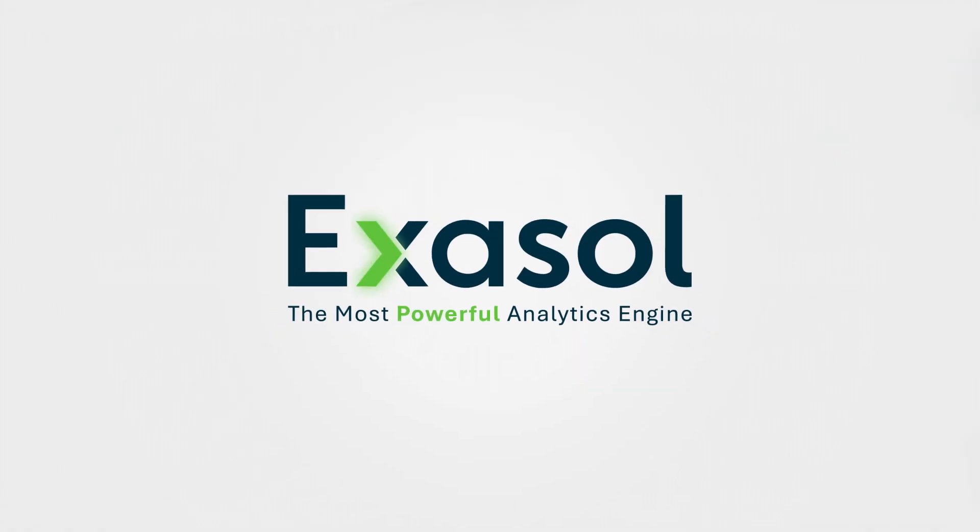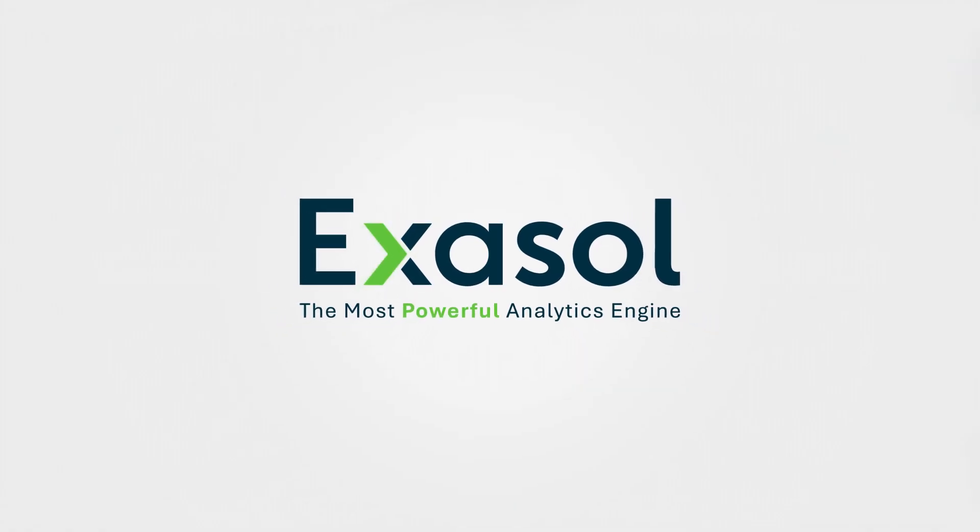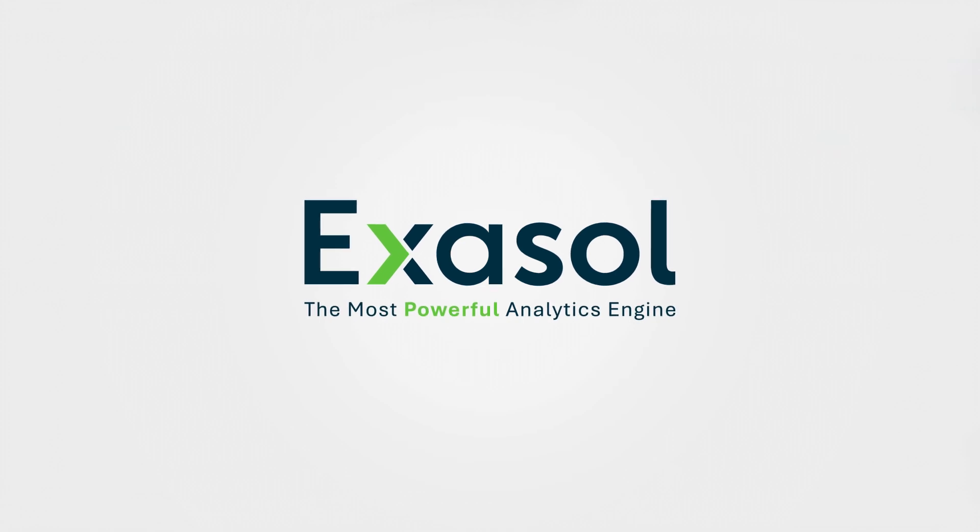What would you do with more speed? With Exasol, the most powerful analytics engine,